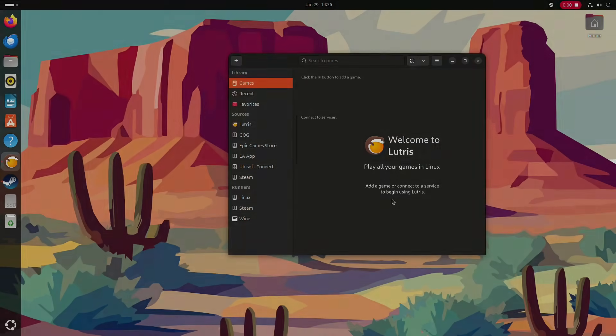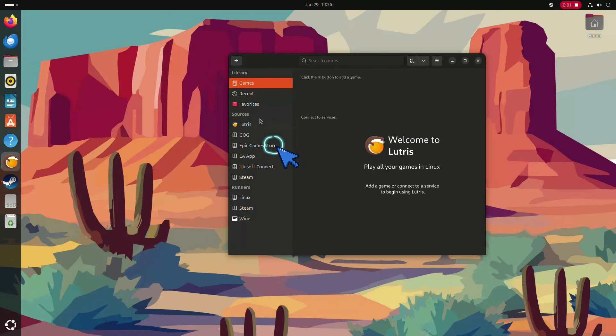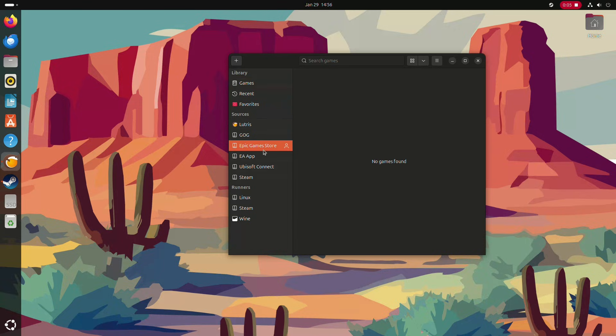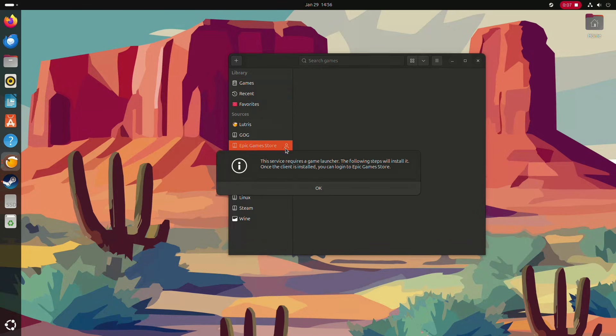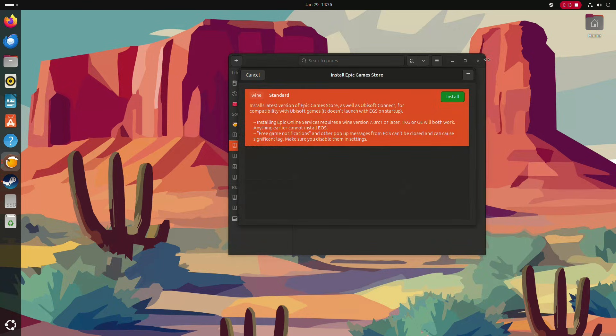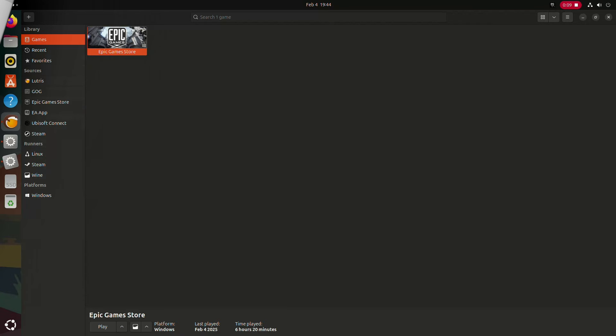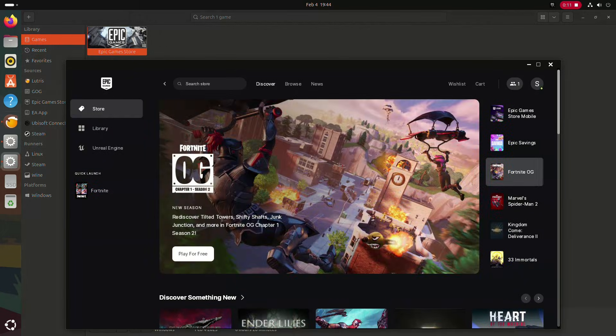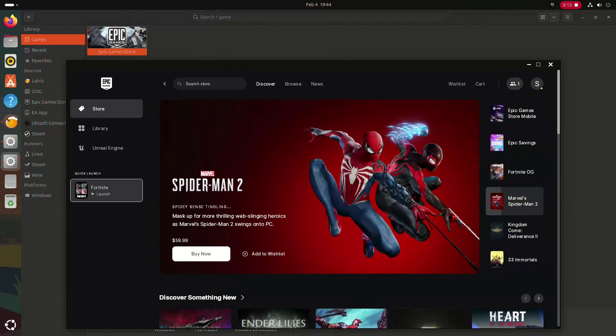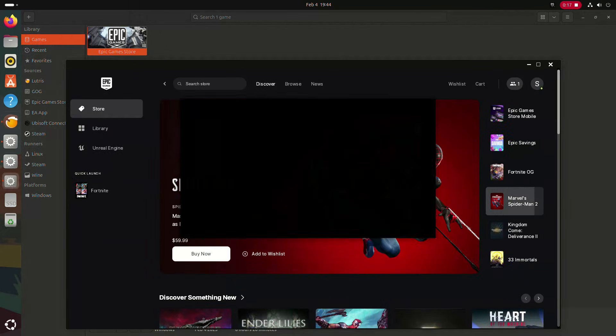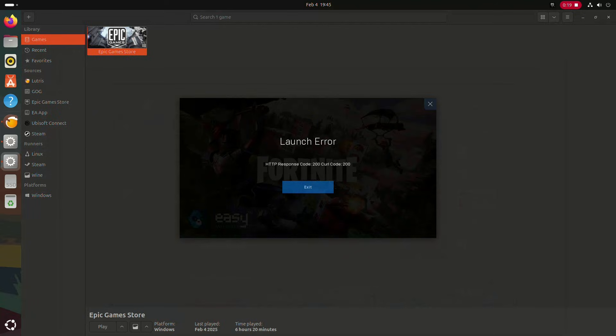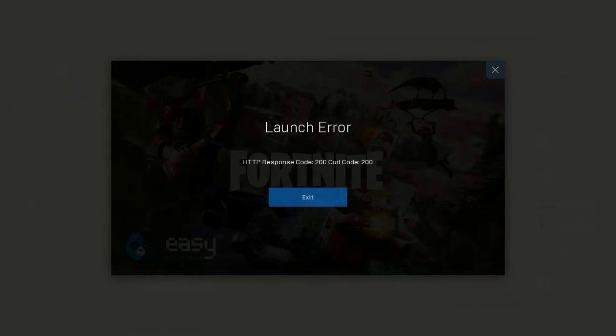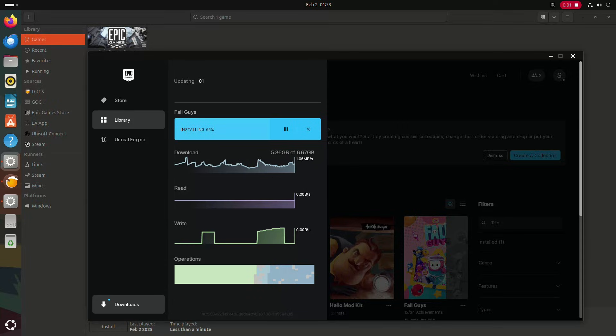To download Fortnite, we need the Epic Launcher. In Lutris, click on Epic Launcher from the side menu and select Install. Unfortunately, Fortnite didn't work on Ubuntu because its anti-cheat system does not support Linux.